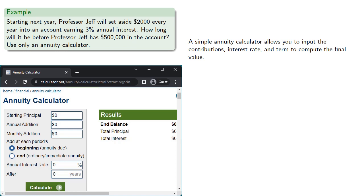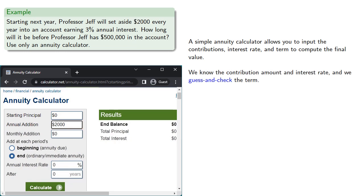Again, it's your responsibility to use the technology correctly. We've been calculating an annuity immediate, so we need to check that. We know the contribution amount and interest rate, and so we'll guess and check the term.